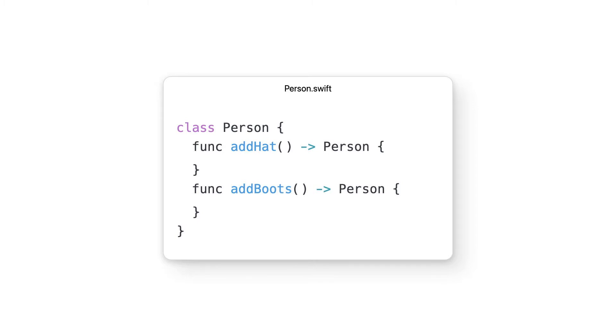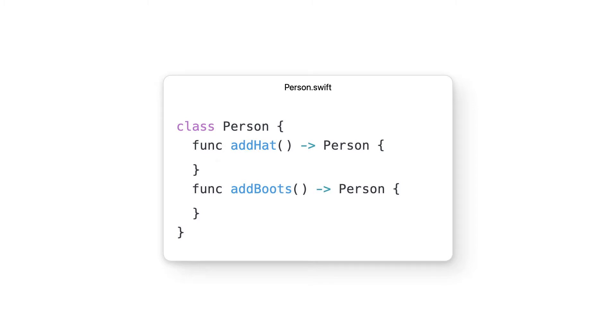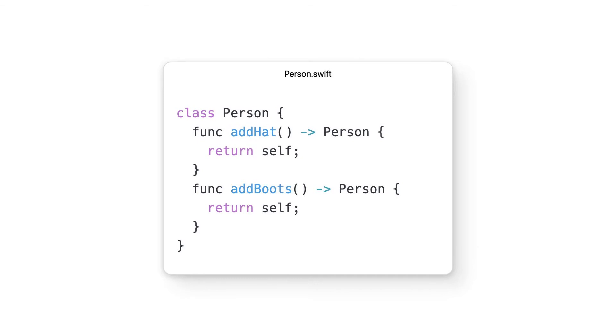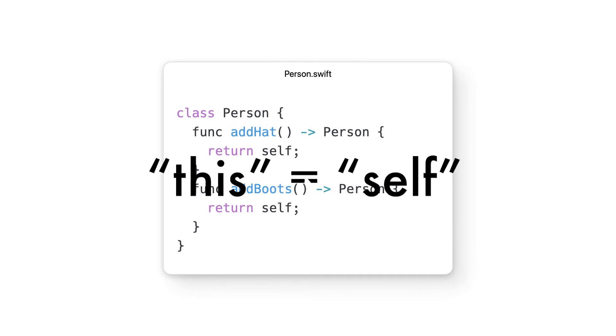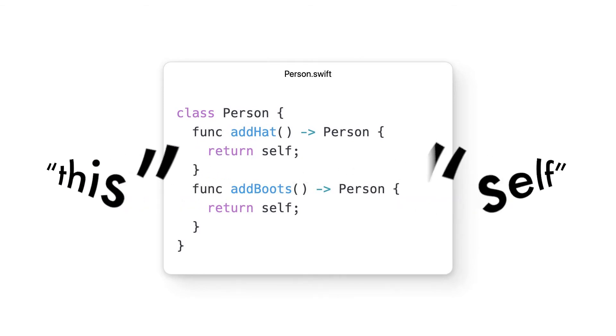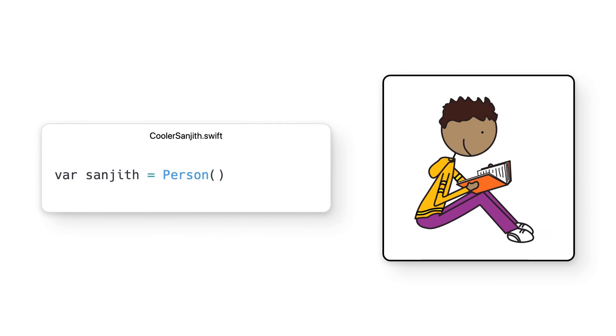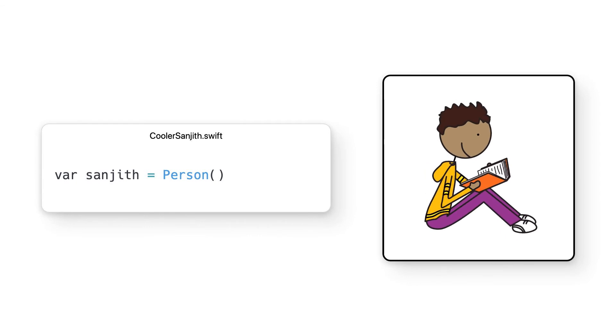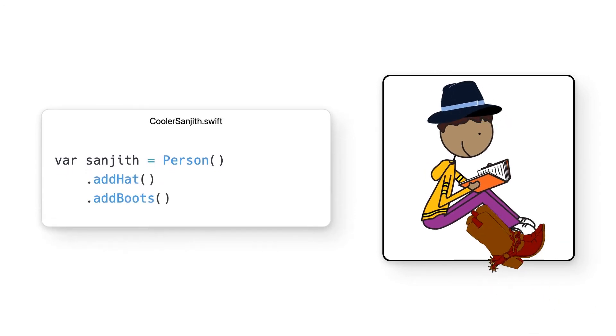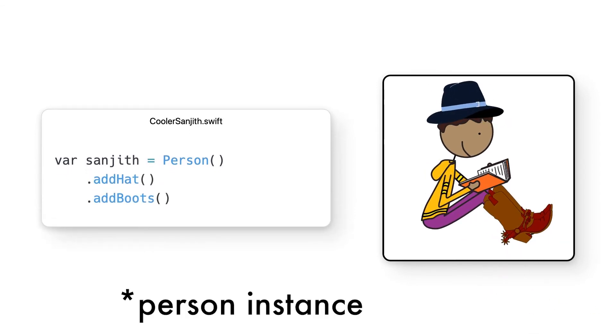For that reason, we implement the builder pattern. This entails one small change to our person class. Those void functions from before no longer return nothing, but rather they return self. Self is the equivalent of the this keyword in a language like Java, and it returns the current instance of the class. With this simple change, no longer do we have to write the code sloppily like before. Instead, it can all be written out cleanly like this, where we create the person class itself.